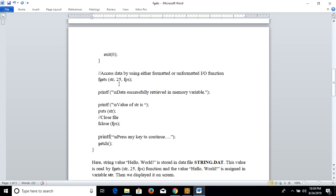There are three parameters to access a string variable from a data file by using fgets, an unformatted input function. It then displays the message followed by the value of the string using puts(str) — whatever value is assigned in str will be displayed. Then we close the data file and the program terminates.